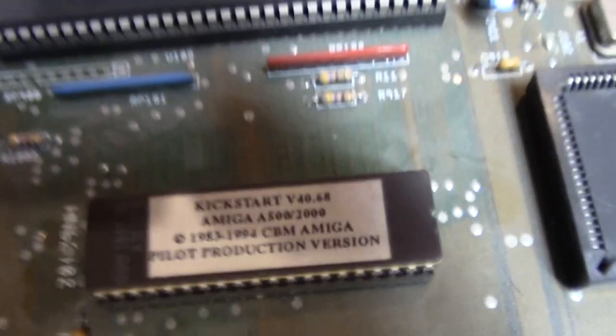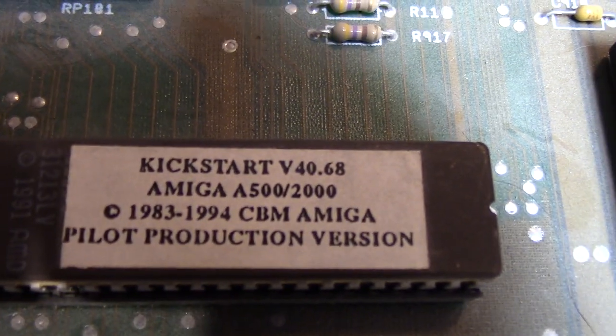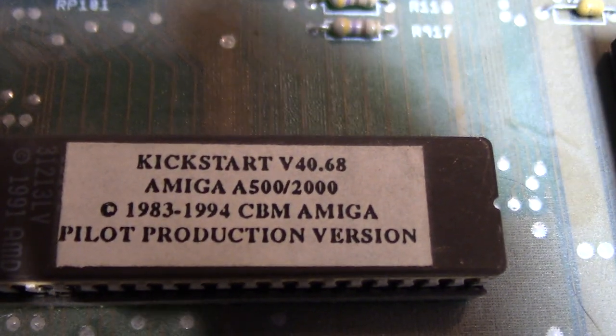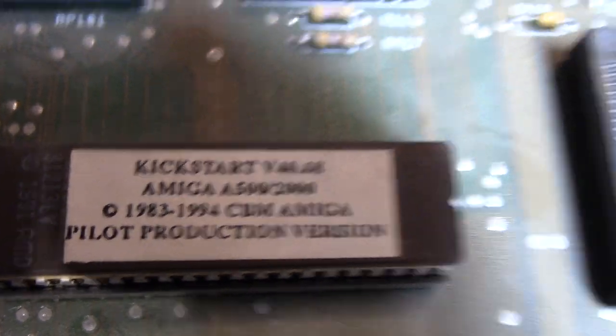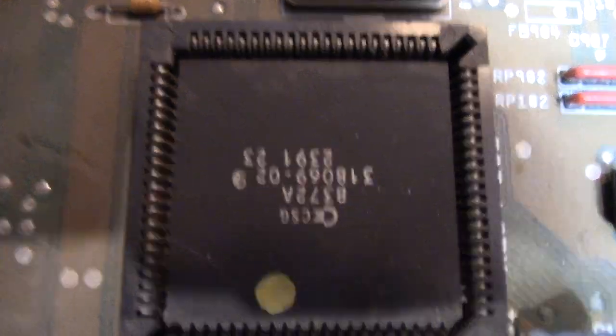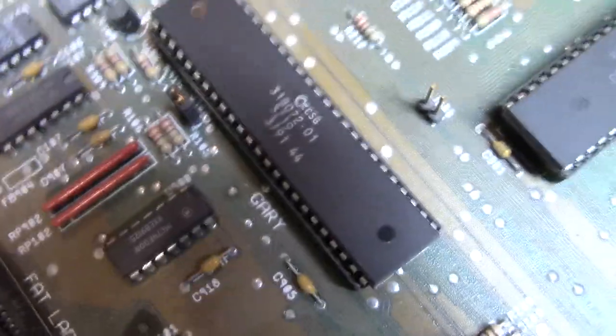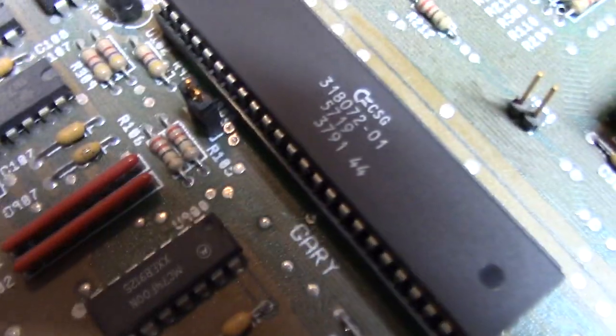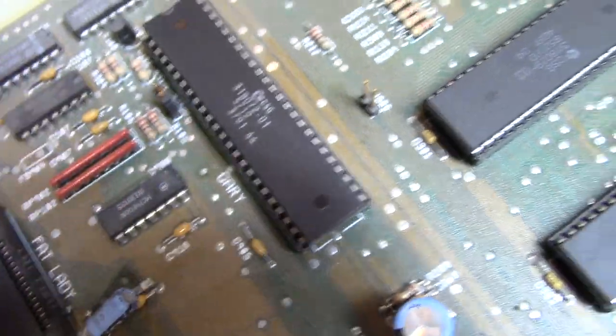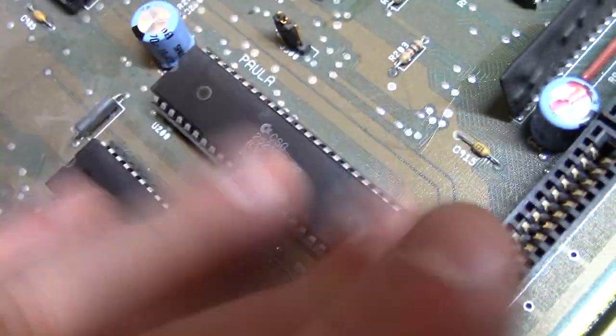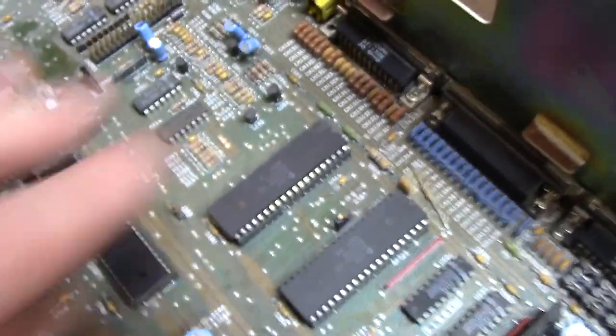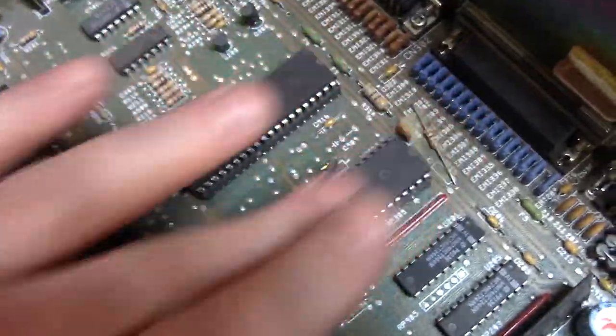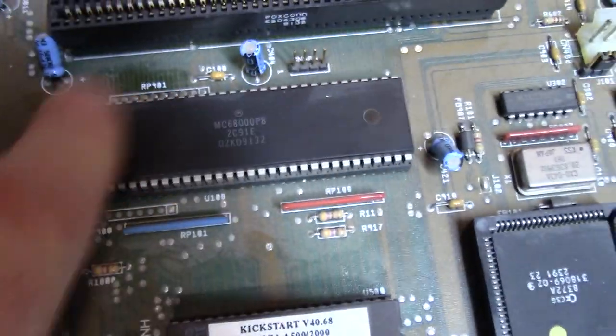So right here, this is the Kickstart version 40.68 for the 500 and the 2000, this is a 3.1 ROM. Here's my 8372A Fat Agnes factory. These are your custom chipset. This is Gary which stands for Gate Array, they give them all funky names, full logic chip. Here's Denise and Paul, all these are your graphics and your I/O. And these suckers here. And then we have the Motorola 68000 CPU.